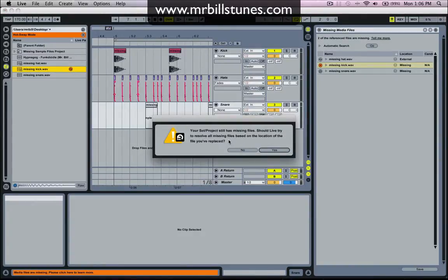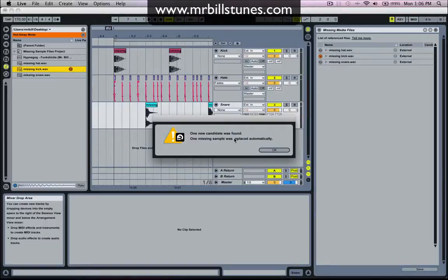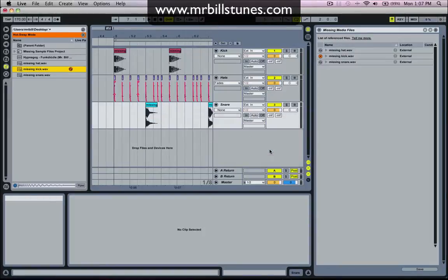And this time when it says should you try to resolve all missing files based on the location of this one, let's just say yes. And it's found the snare. One new candidate was found, one missing sample was replaced automatically. Okay, awesome.